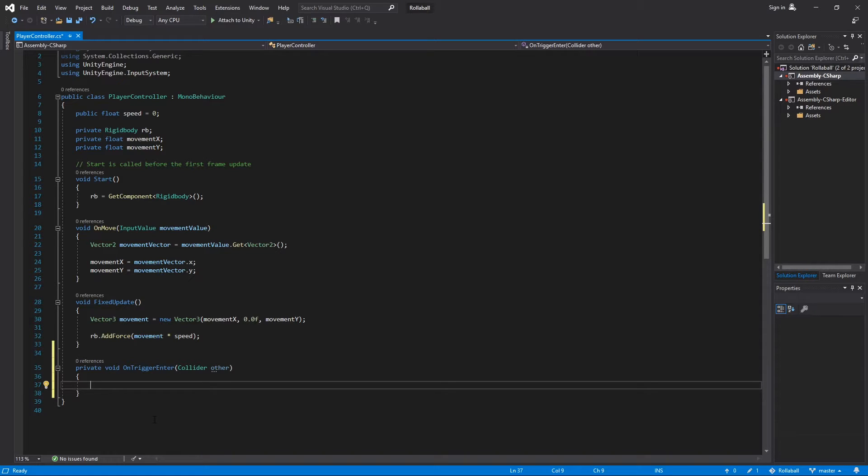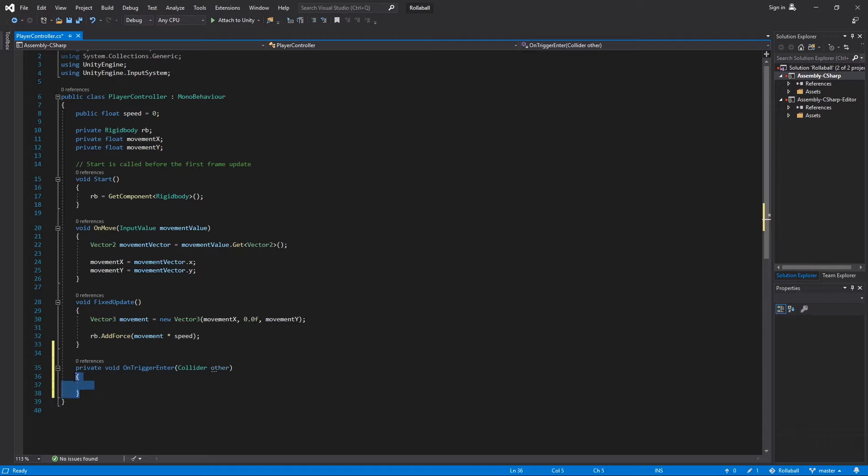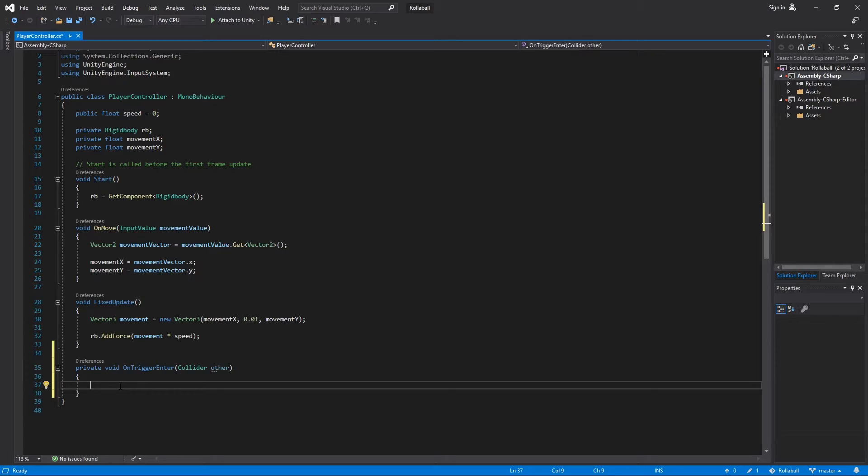Next, remember to add a set of curly braces to contain the function body. OnTriggerEnter will be called by Unity when the player game object first touches a trigger collider.